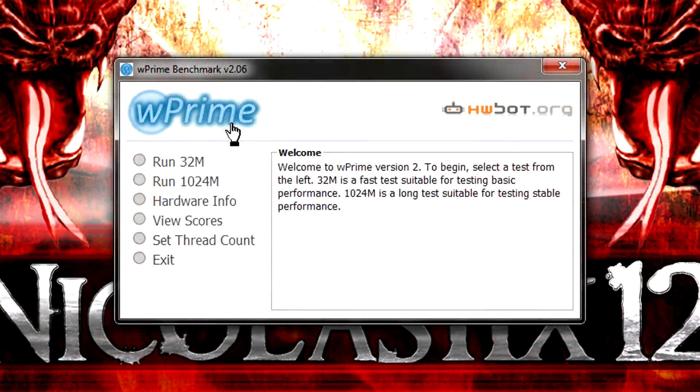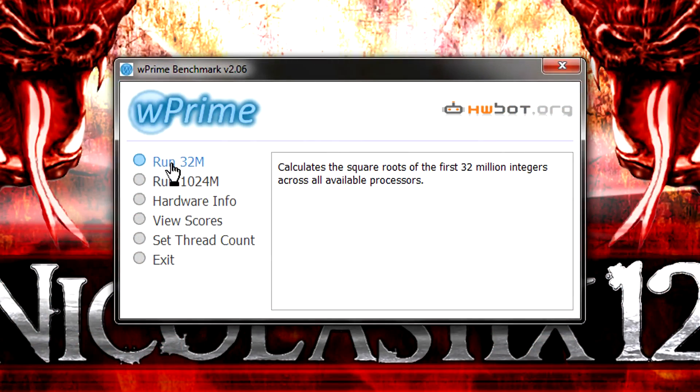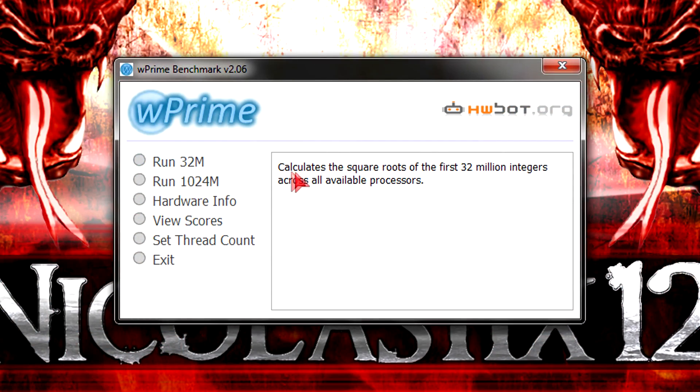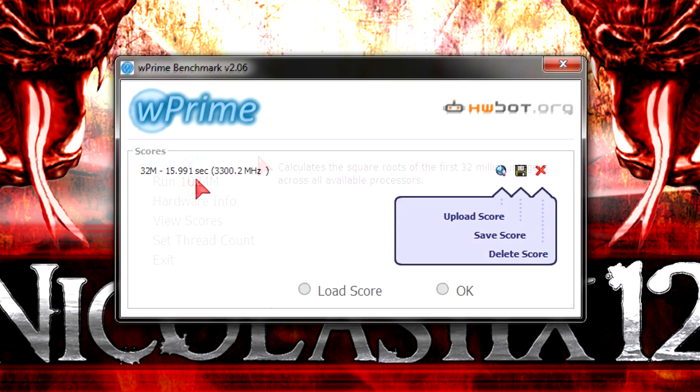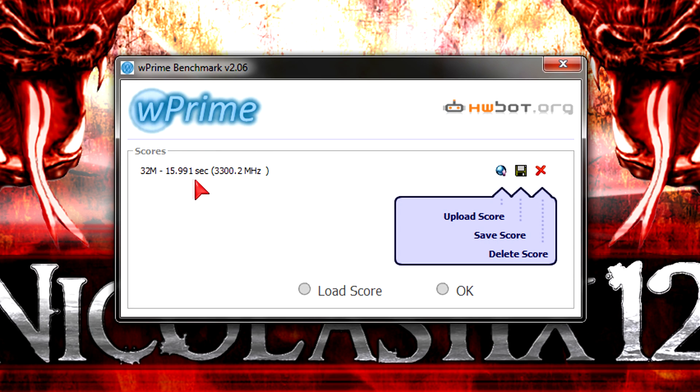Can I get another surprise with WPrime? Well, I will let the CPU calculate 32 million integers across all available cores. And well, I get 15.991 seconds. That is not a surprise actually. But it's a good result. Just fairly average.